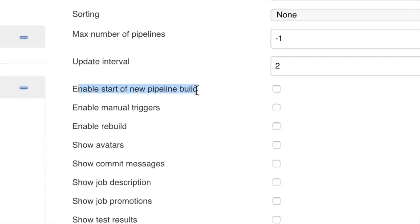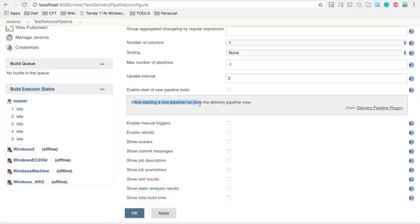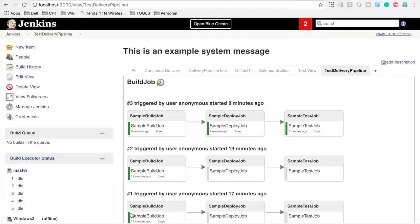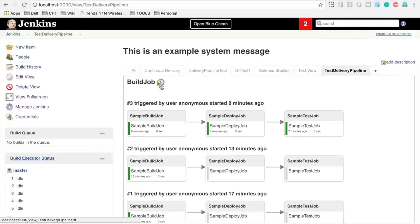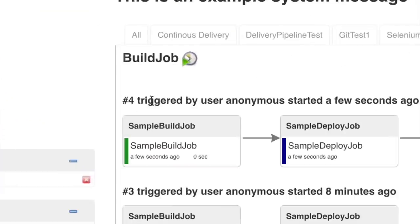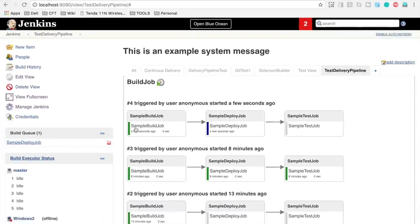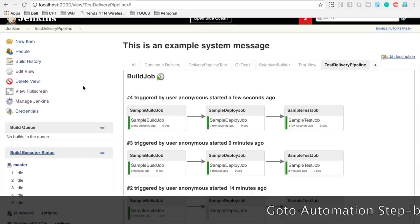Going down, there is an option to 'enable start new pipeline build,' which lets you trigger a new pipeline run directly from the delivery pipeline view. Select it, apply, and click OK. You will now see a button to trigger a new pipeline. Clicking it starts pipeline number four — the first job runs, then the second job, then the third. All complete successfully.